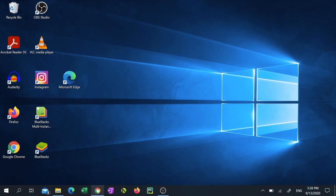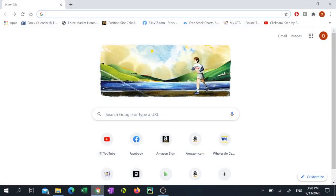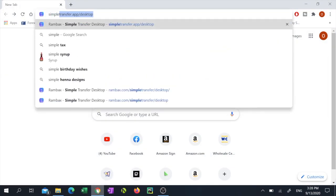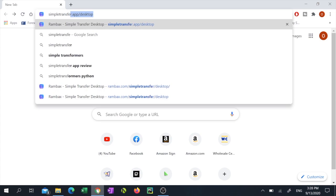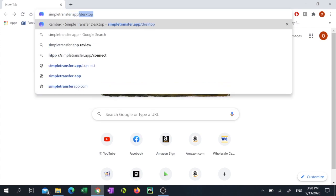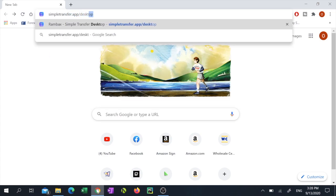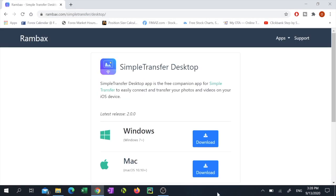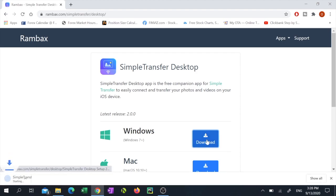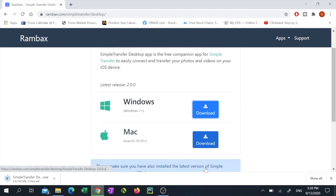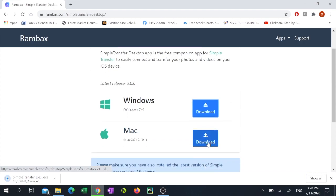Next, go to your computer, open your web browser and type simple transfer dot app slash desktop. If you have a Windows computer, click the download button beside the Windows logo. If you have a Mac, click the download button beside that.